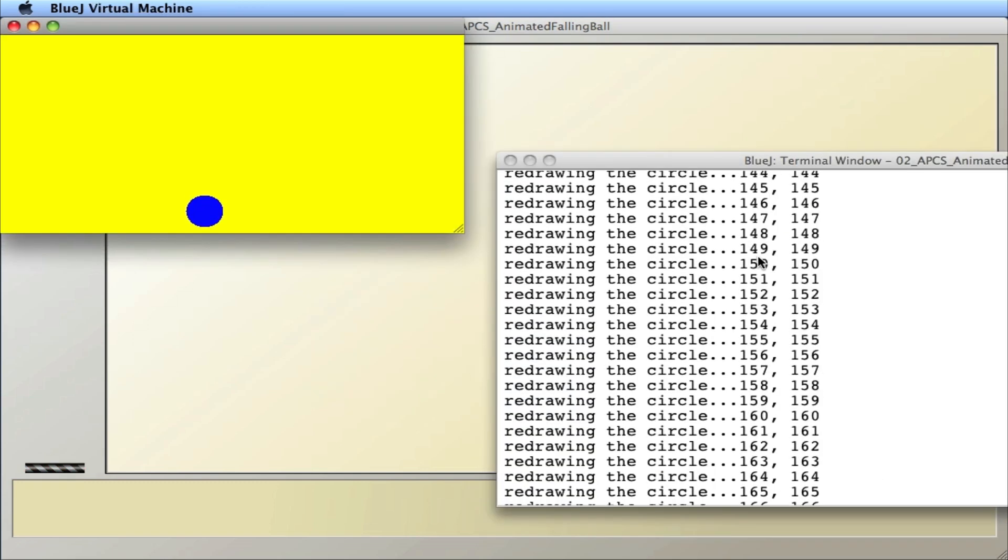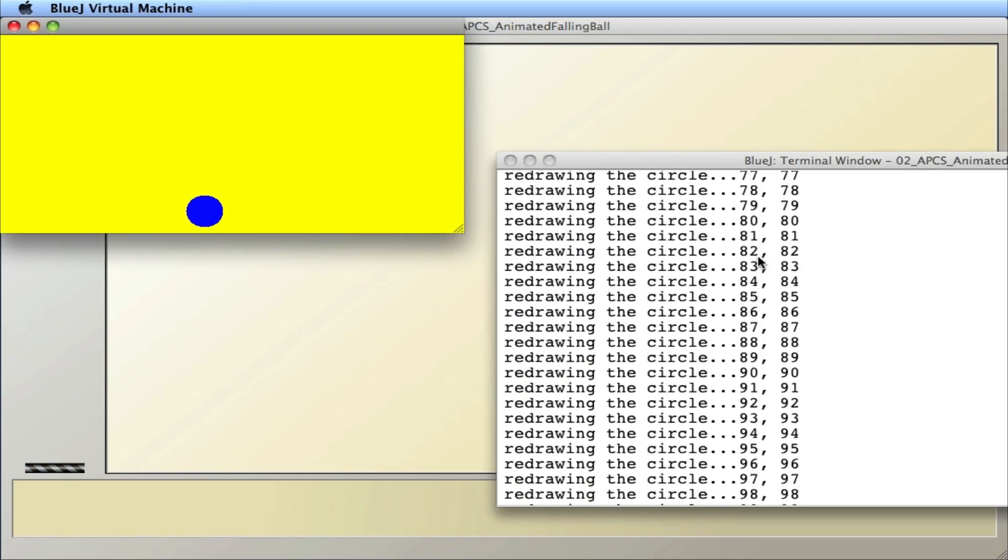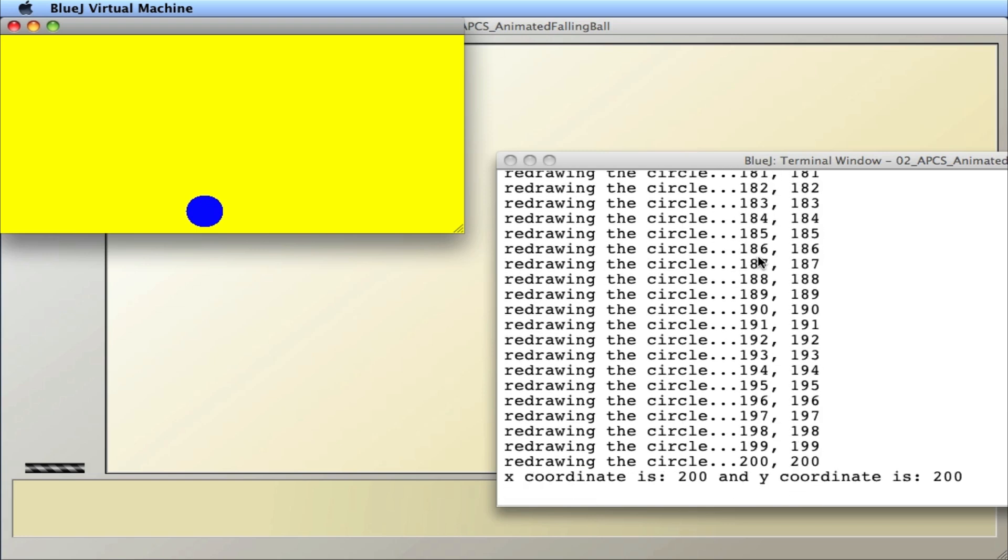And as it ran, you can see the coordinates of the circle change. So it started there, 71. And we went up to 200.